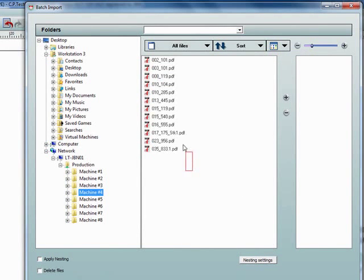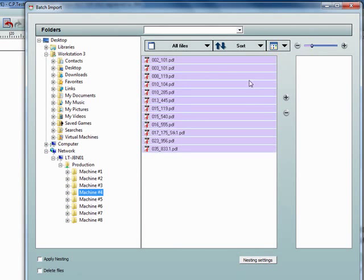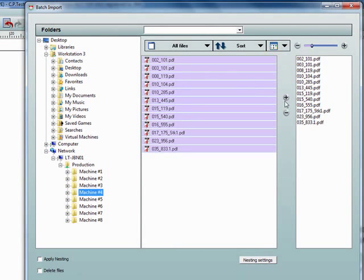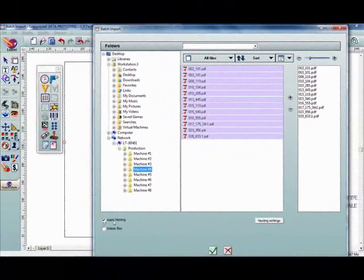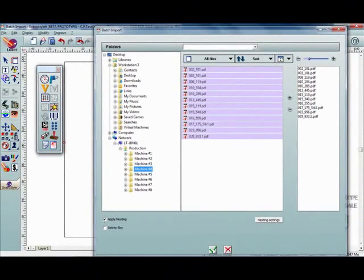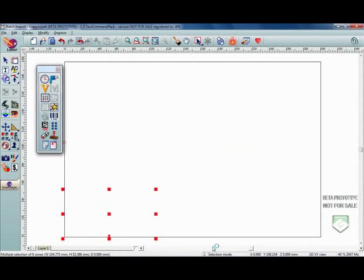We select all the files and then add them to our list for file import, and optionally click on Apply Nesting. Click OK and all the files get opened in succession and get nested on the same layer.